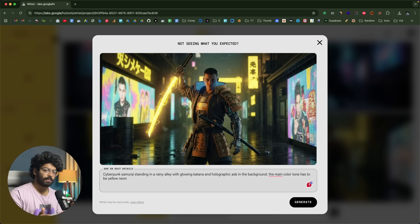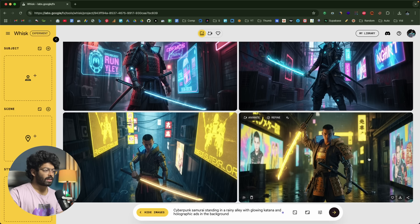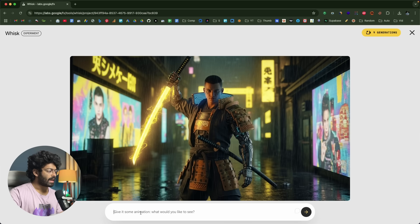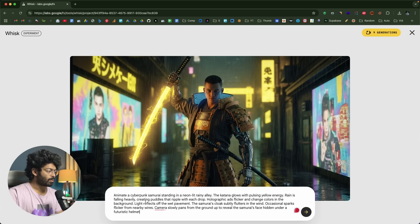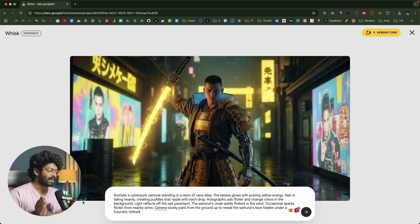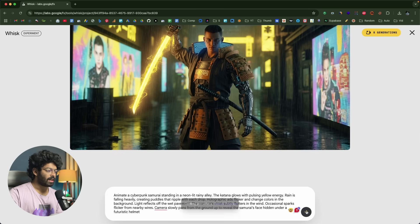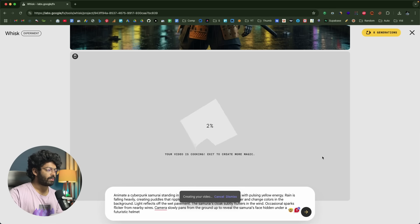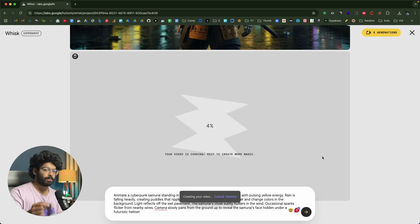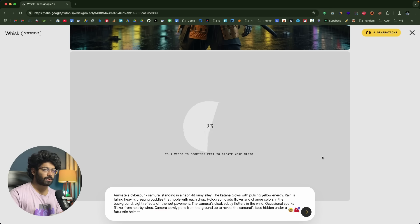Now let's animate this image — it's pretty simple. Click the 'animate' button towards the top left corner. You can then explain exactly how you want to animate the image. The prompt I'll give is: 'animate a cyberpunk samurai standing in a neon-lit rainy alley, the katana glows' and so on. Click send and it says 'creating your video.' Video animation — turning an image into video — is powered by Google's Veo model, so it will take some time.